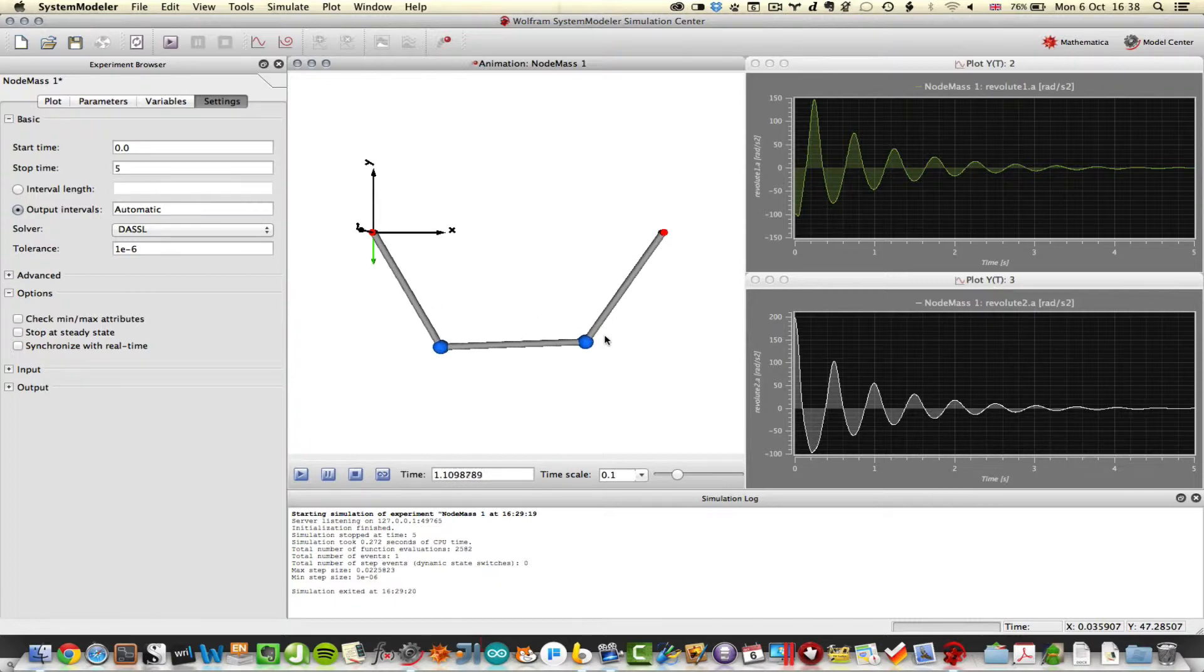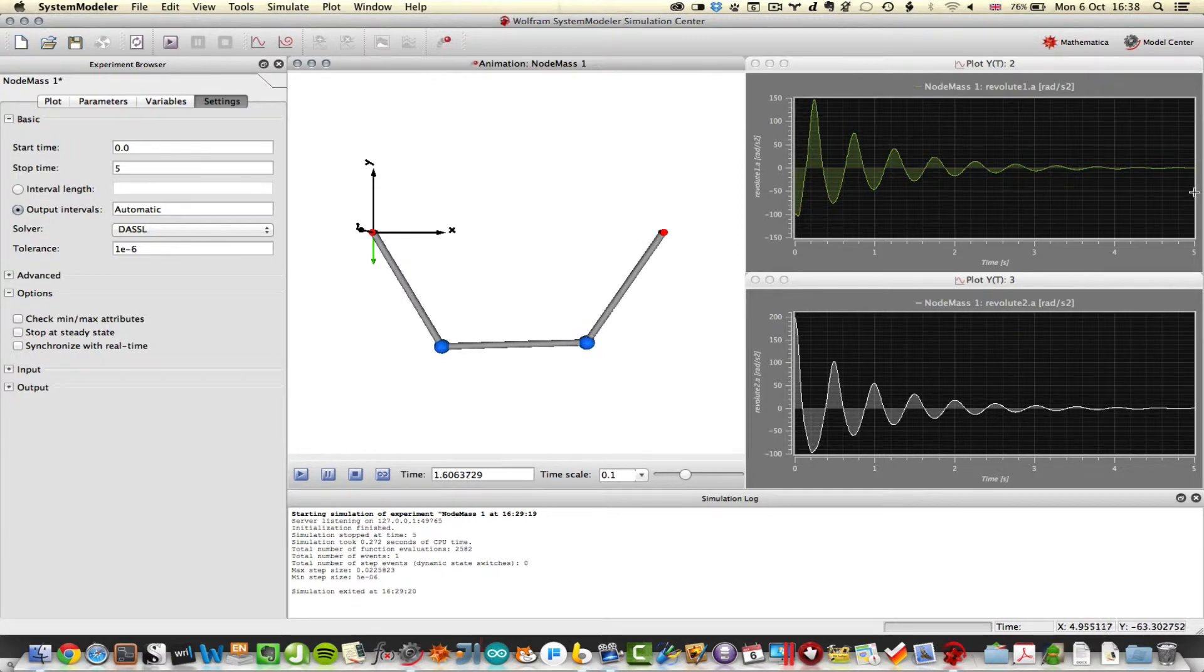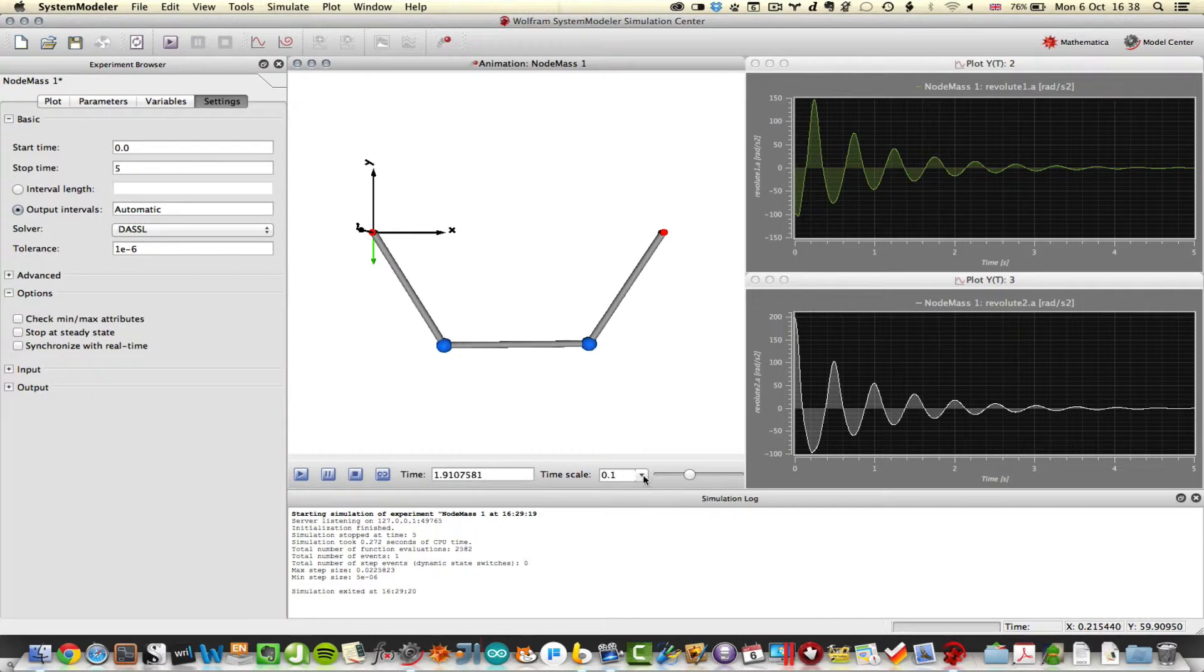You can see them bouncing around until eventually it will start to reach a point over here where it's pretty much at equilibrium. There's no more accelerations left.